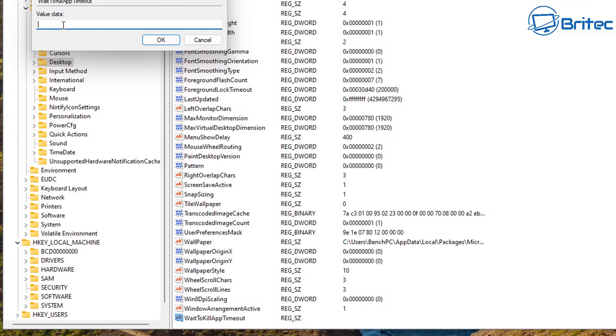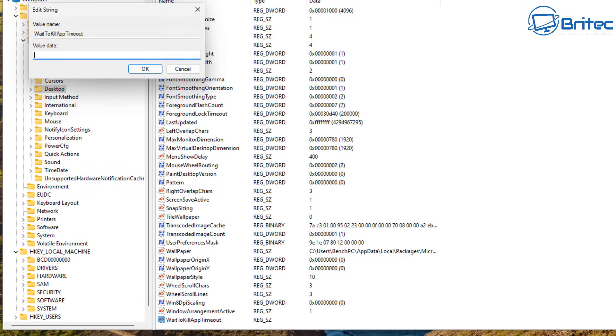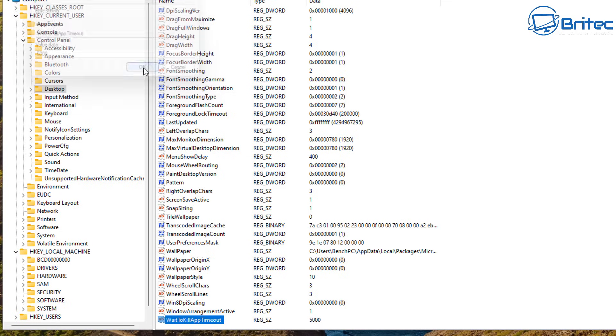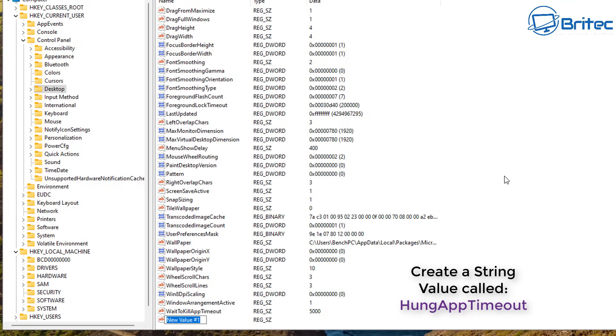So we're going to double click on this and we need to give this a value data. So if you said 20 seconds it will be 20,000. If you say 5,000 it's going to be 5 seconds. So 5 seconds should be plenty for it to wait before it shuts down the application. Don't put too short a value on this because otherwise it will force shut down any application too quickly.